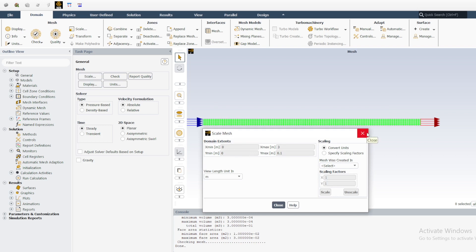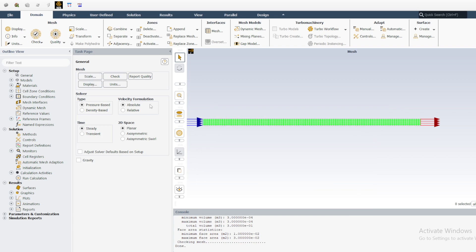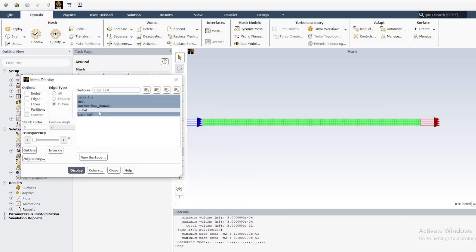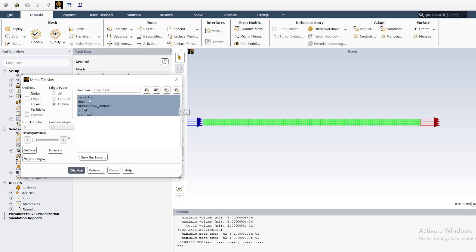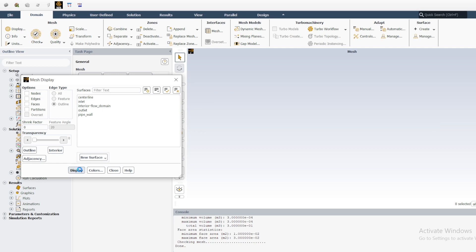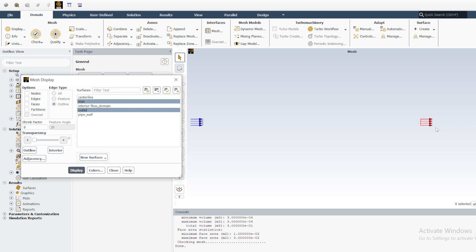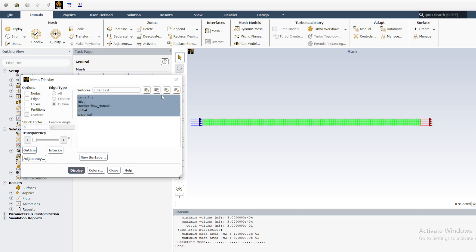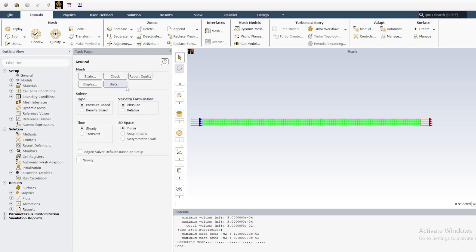Next, select Display to see what you have. Everything is selected here — remember these are the named selections you defined when meshing. You can select inlet, outlet, centerline, pipe wall, and flow domain. These are the initial parameters you should double-check to confirm everything is defined correctly.